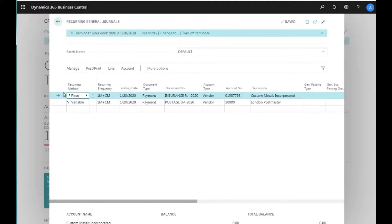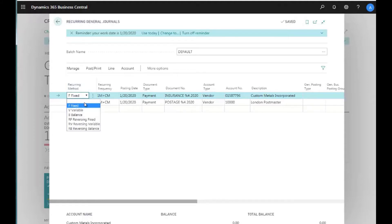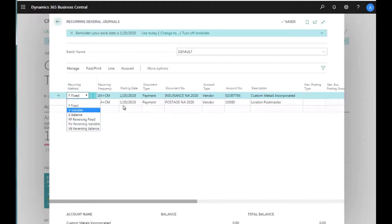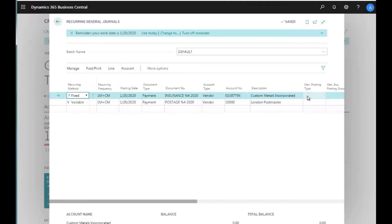First of all, it has a recurring method. When I drill into this, I have: Fixed, Variable, Balance, Reversing Fixed, Reversing Variable, and Reversing Balance. I can select any of these for each line I put on the journal.